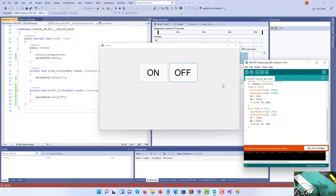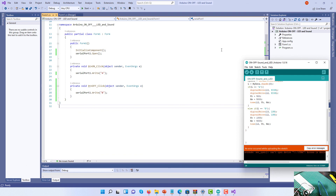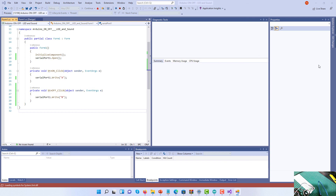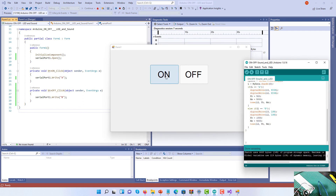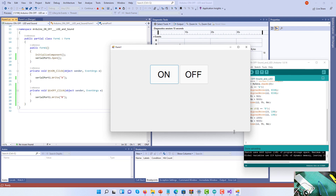The upload won't work because the serial port is already occupied by the running C# project. I'll stop the project first, then save the Arduino sketch and push the data again — now it's working. The upload only works when the serial port is not occupied. Running the project again and pressing the ON button turns the light on and plays the sound for five seconds. Pressing the OFF button turns the light off and plays the sound for five seconds.